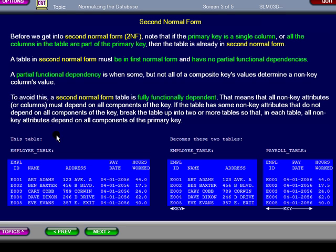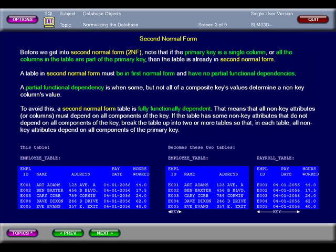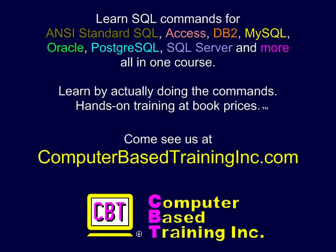Here you see we have divided one table into two tables using these guidelines. Please pause this presentation to study the details. We hope you found this information useful. Please come visit us at ComputerBasedTrainingInc.com for courses with more examples and labs where you create and execute complete commands.